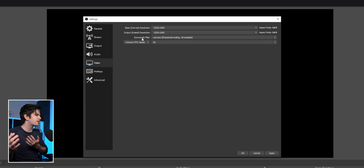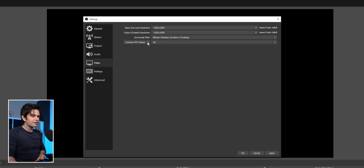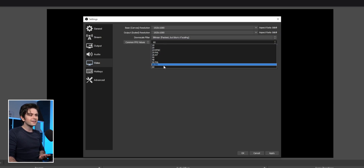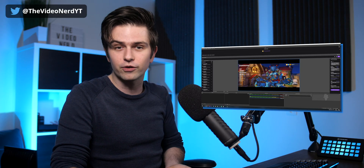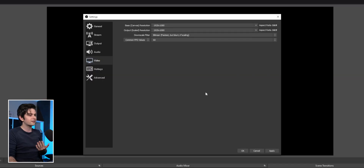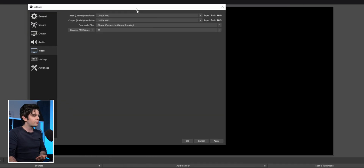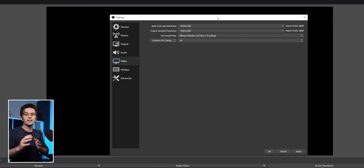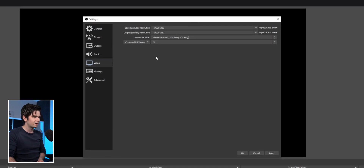The downscale filter doesn't really matter since we're not scaling any resolution, so set it to bilinear. For common FPS, select 60fps — especially when recording gaming footage, but also for screen recordings. It just feels smoother, for example when moving windows.